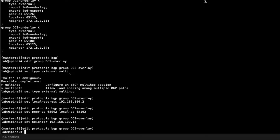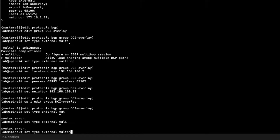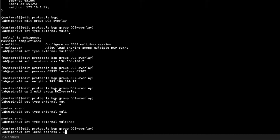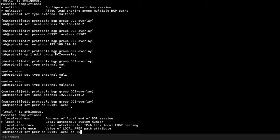Back to Spine2 — the DC2-overlay is configured. Now we need to configure the DCI-overlay BGP group. Set the type to external, multi-hop for loopback peering, and the local address to the loopback address of Spine2. Set peer AS to 65101 — the overlay AS of Spine1 — and local AS to 65102, the local overlay AS for Spine2. Then set the neighbor to the loopback address of Spine1.